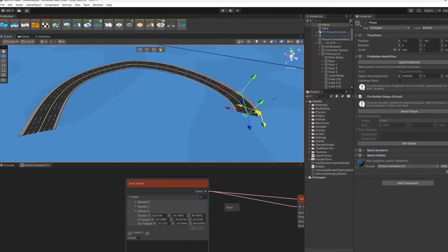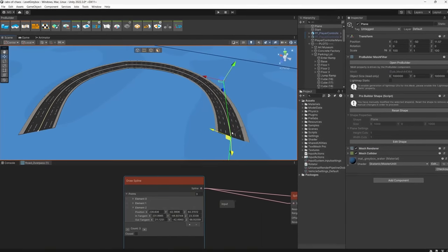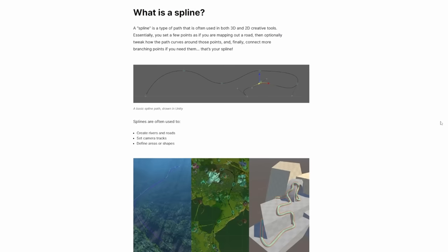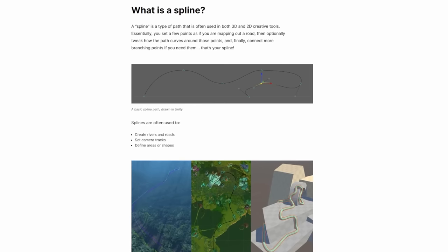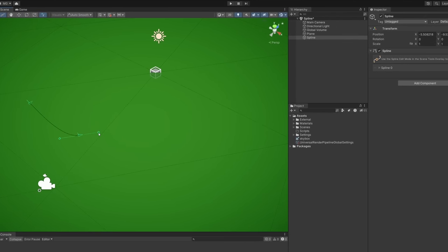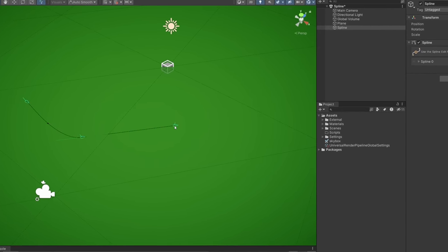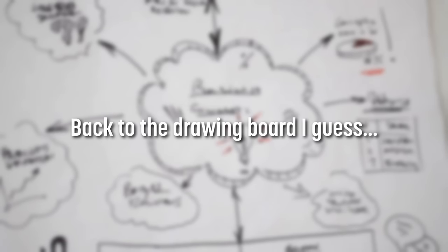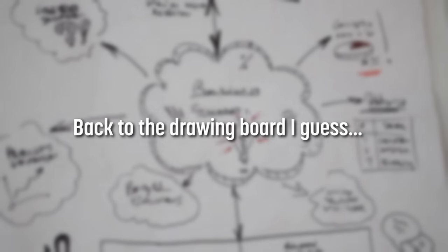So I was originally going to show off a super basic spline system for this video, but after some experimenting with Unity's new spline tool, I discovered it's actually pretty great and has a solid set of features that we can take advantage of. So I was kind of worried that I'd have nothing to talk about, however, as is the case with most Unity packages, it does only get you so far.